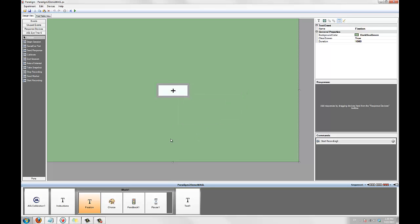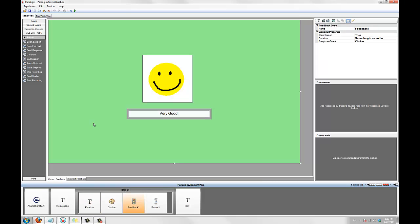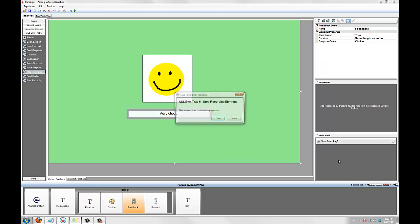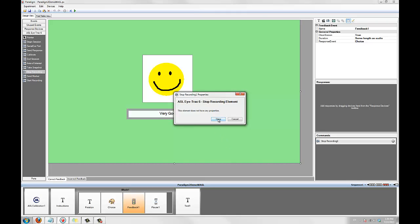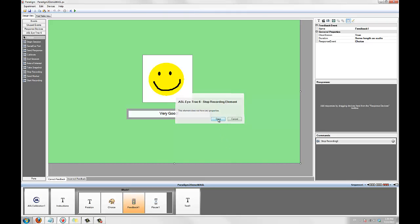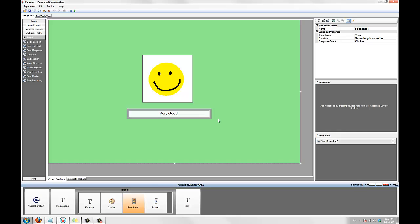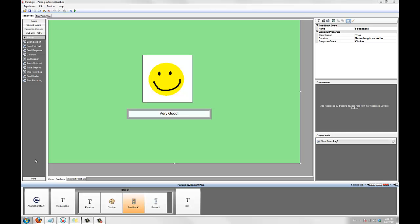Next, we'll add a stop recording element to the feedback event. This will stop IData recording at the end of each stimulus presentation. You'll typically want to start and stop recording this way because it will cut down on the size of the data file you'll have to analyze. And if you are using ASL results, it will also allow you to easily segment your data.